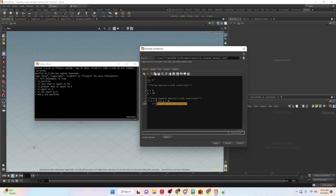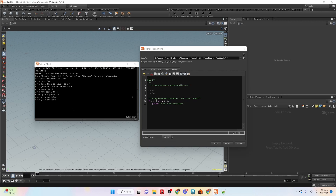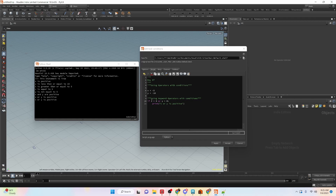If we only need a single statement to be true we can use the 'or' operator. We're checking if x is greater than zero or y is greater than zero. Let's apply and run — 'x or y is positive'. If we change one to negative and run, it still says 'x or y is positive'. If we make both negative and run, it does not pop up a print statement because they are both negative, meaning the statement is false — and for 'or' to be false, both statements have to be false.